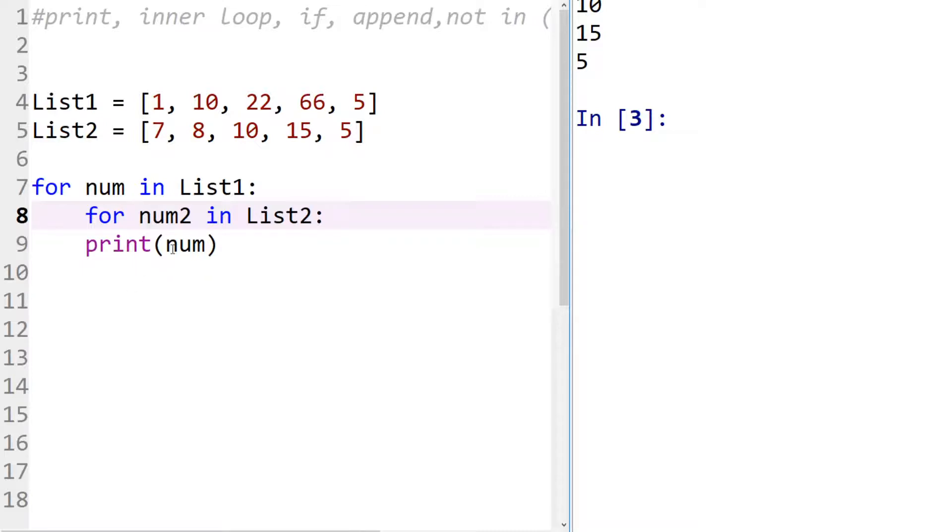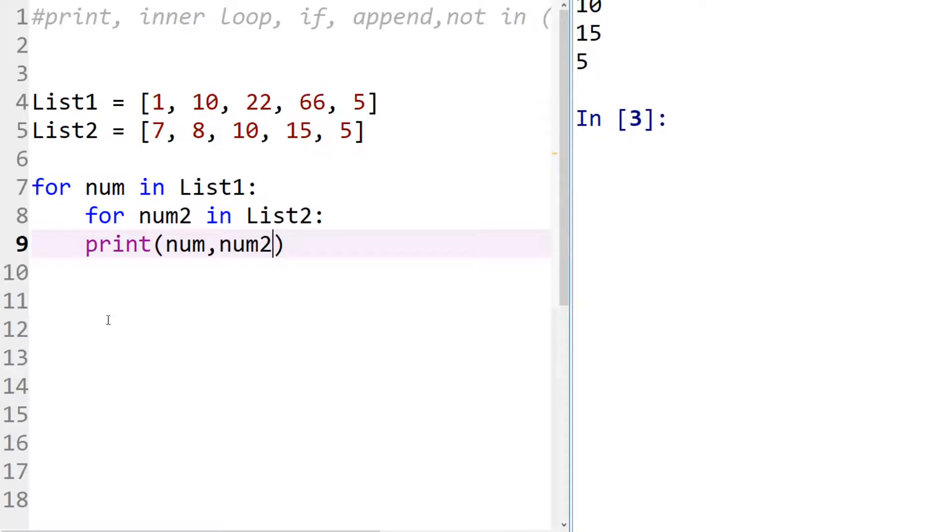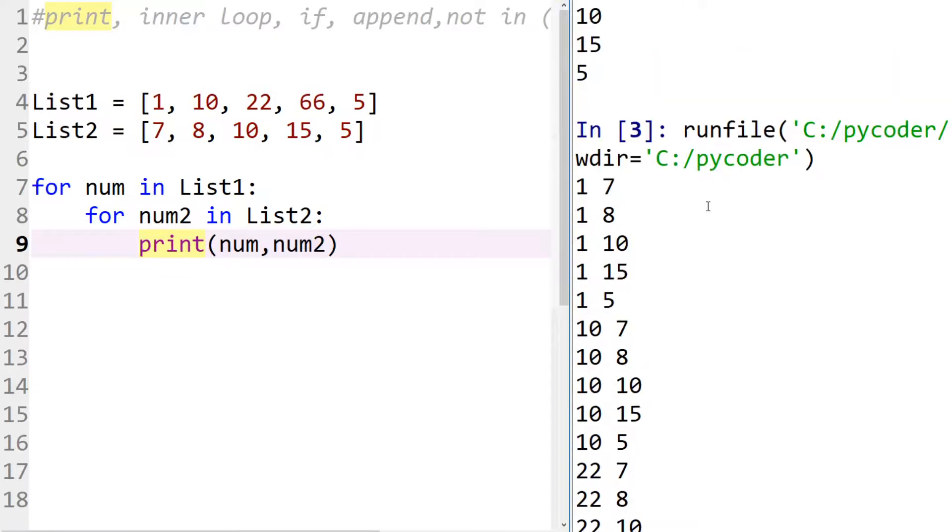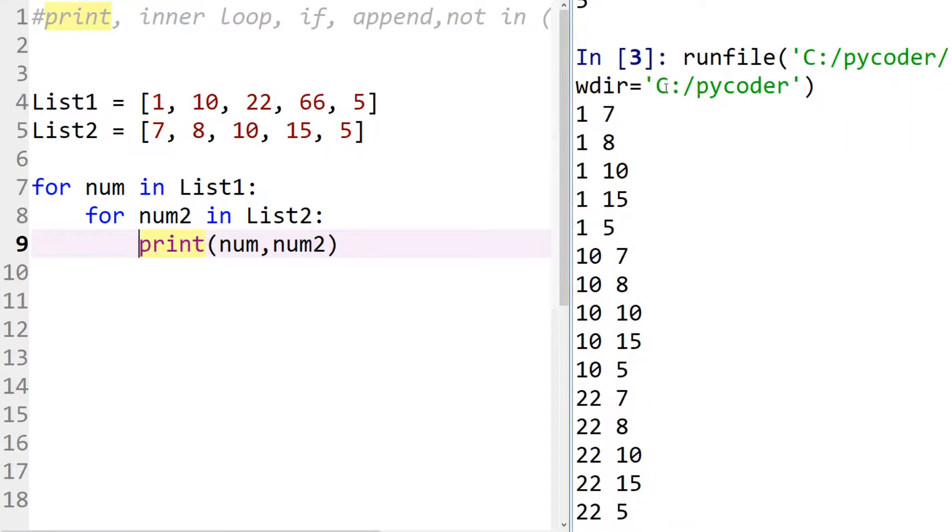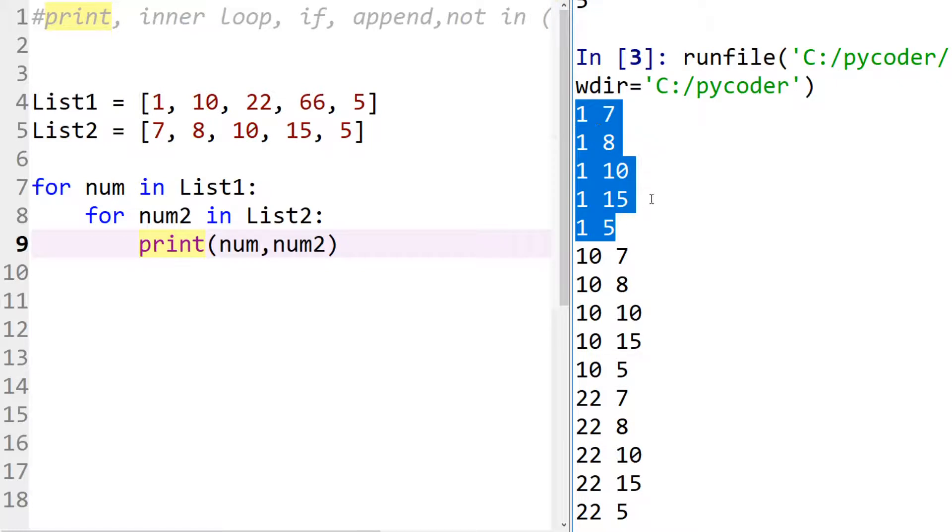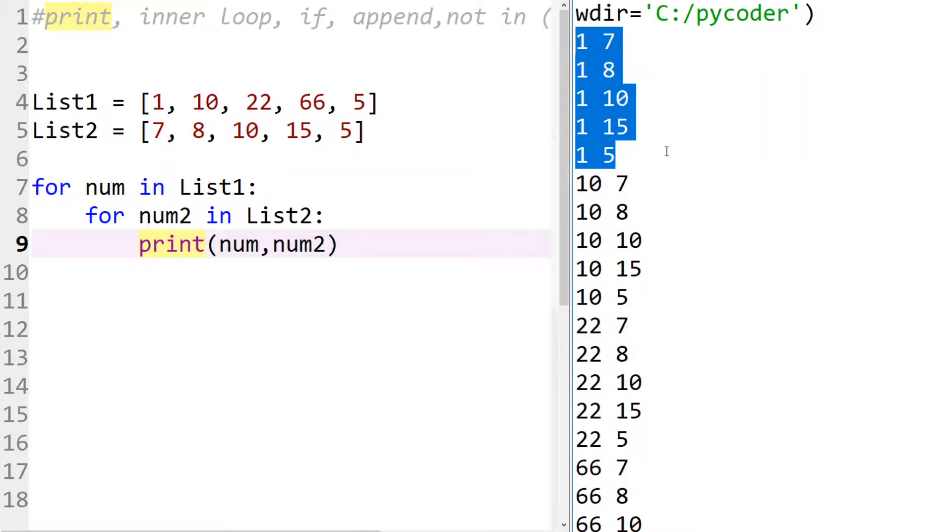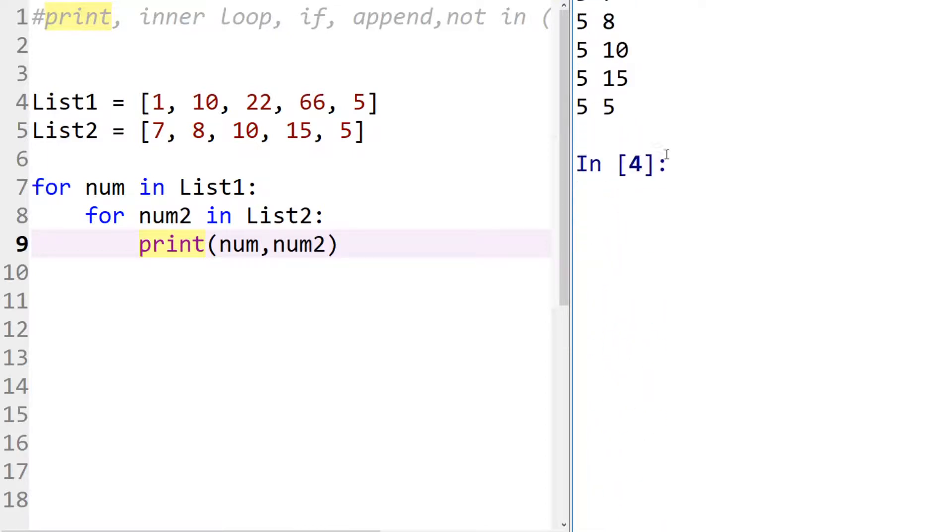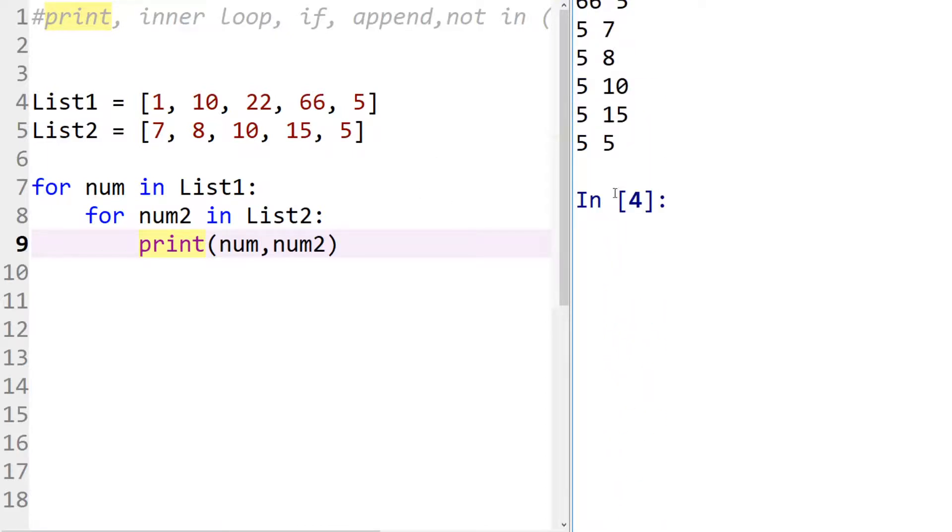So we have num and num two. So if we print them, for example, you can see, let's indent that correctly, we're going to see all of the numbers. So the first number in list one is one, so it prints that number five times with the five numbers that are in list two. Then the second number so on. Now how do we check to see if the numbers are the same?